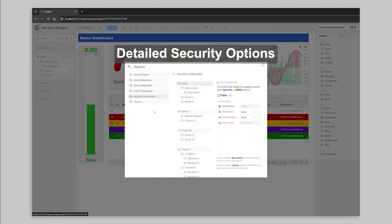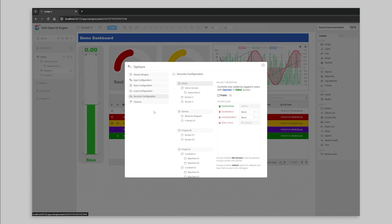Each security group is part of the OAS security model, so server administrators have control over which data points any user can read or write. Then, within the UI engine, you can assign those groups access levels for all of your projects and screens.